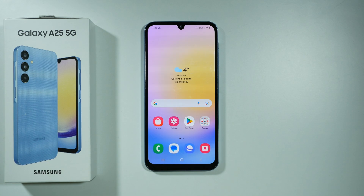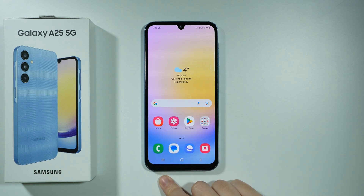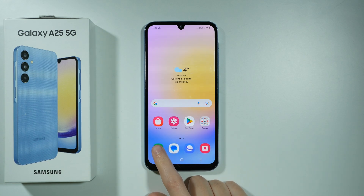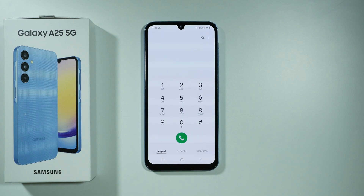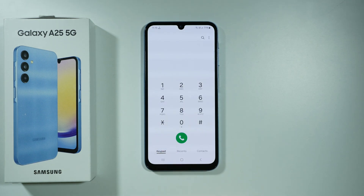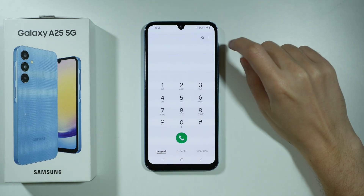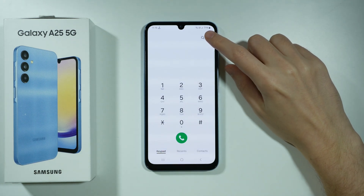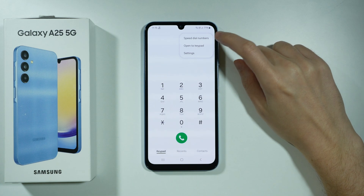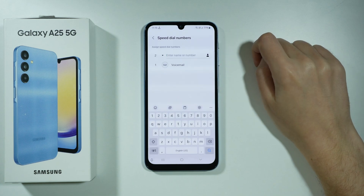In order to set up speed dial numbers on Samsung Galaxy A25 5G, we need to open the phone app. Then switch to keypad at the bottom, tap on the three dots in the top right corner and choose speed dial numbers.